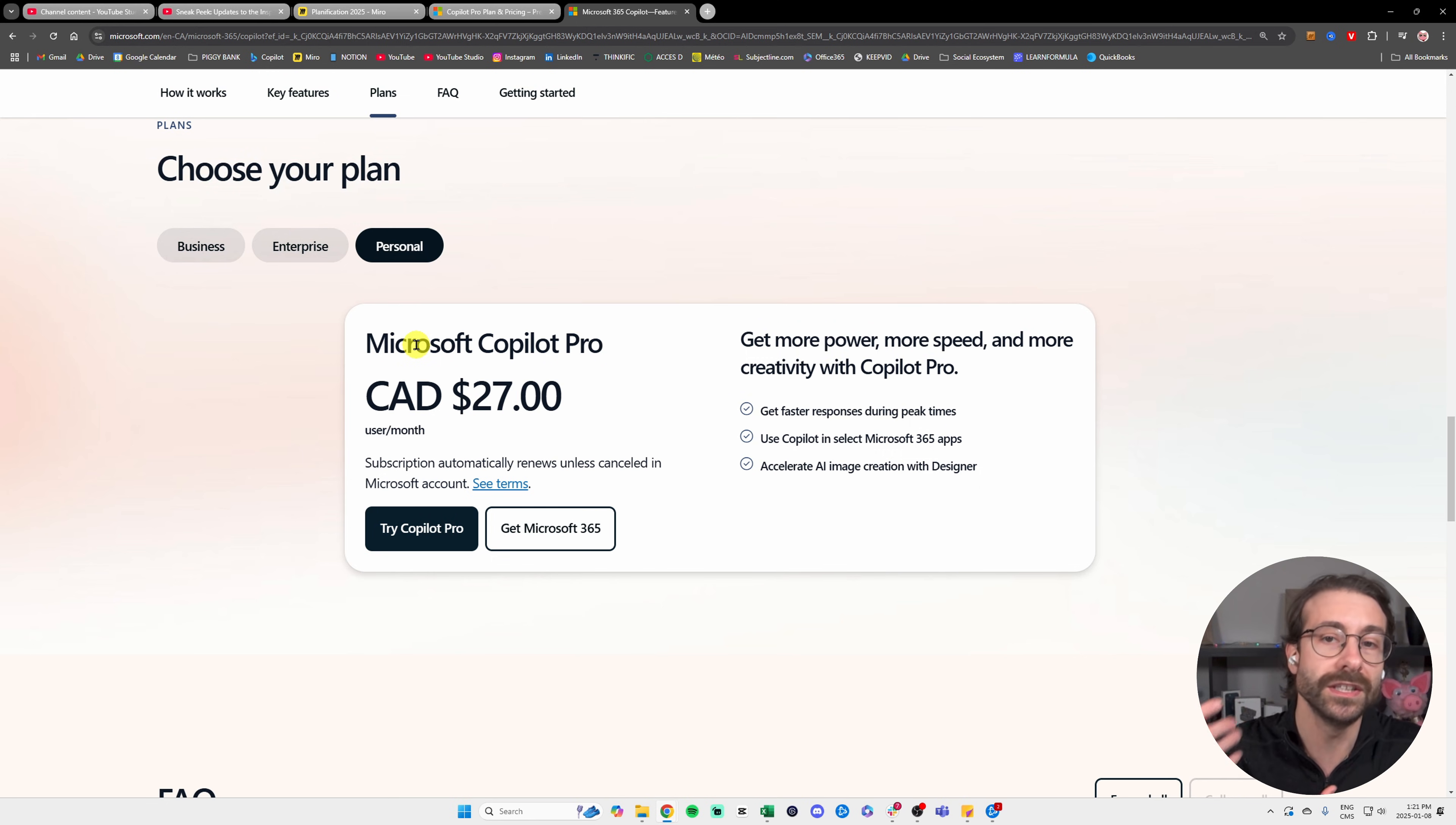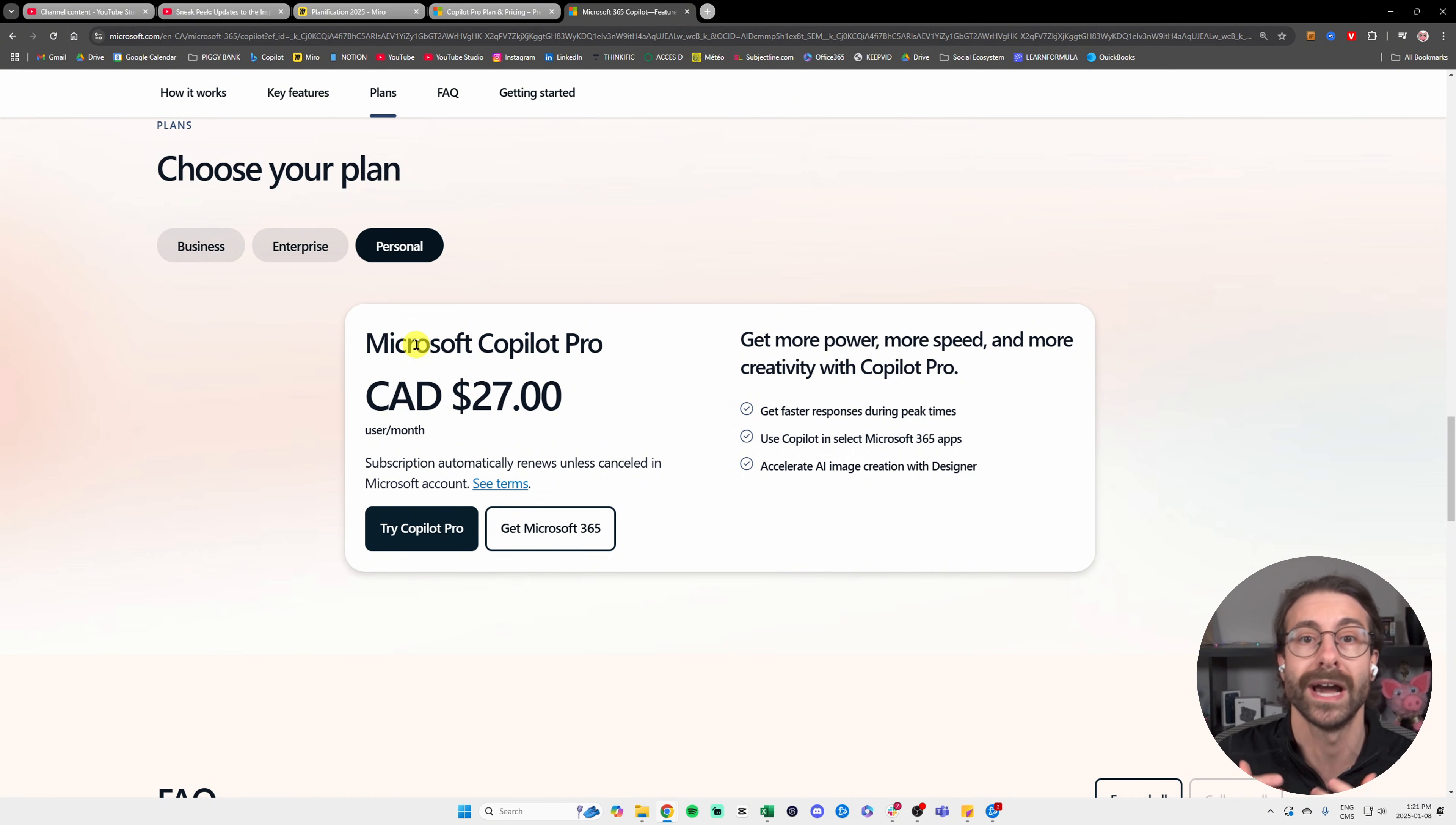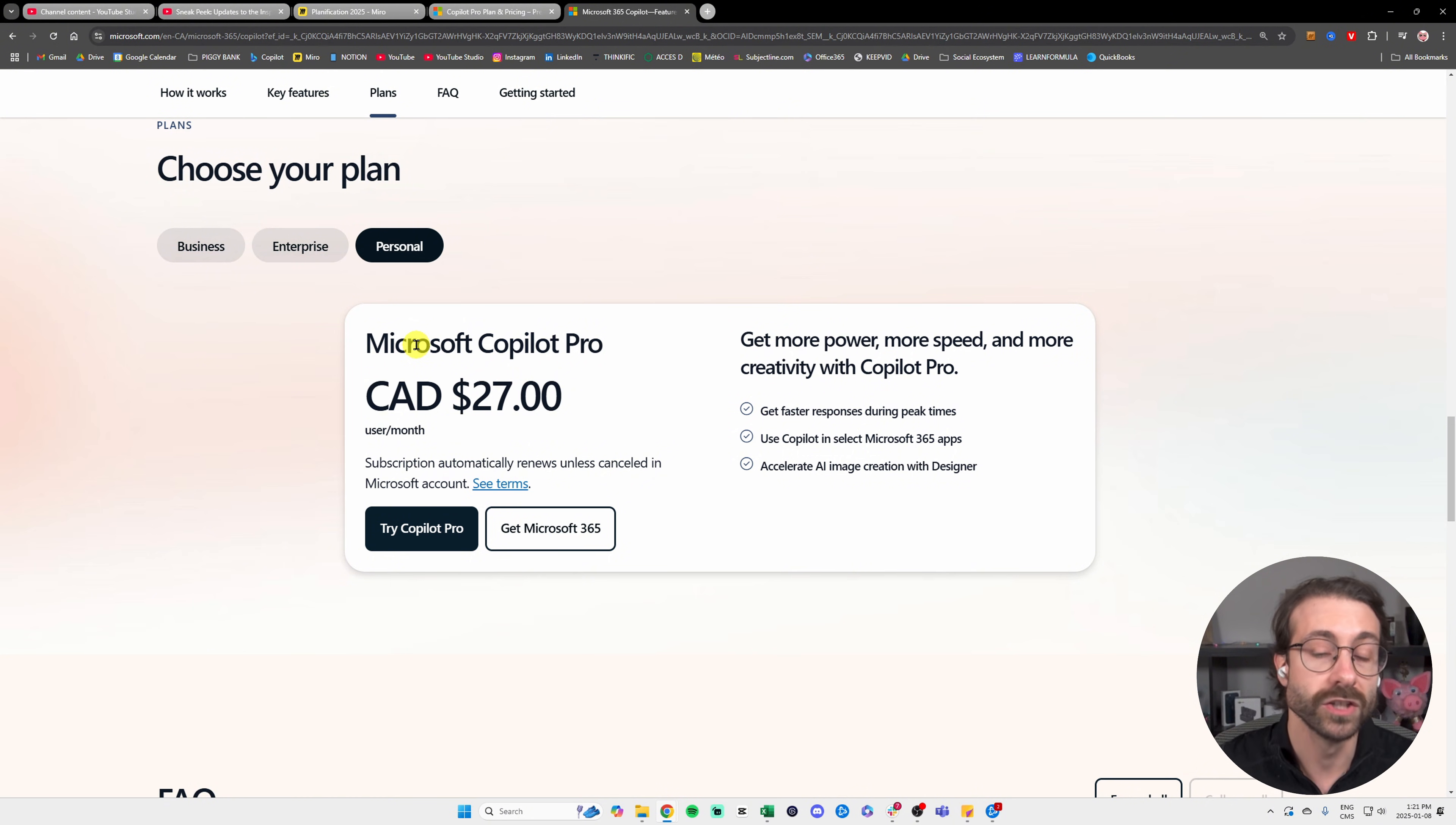To have Copilot in Excel, you will need to pay, but don't worry, I have a workaround for you if you just want to try it for a few minutes and see what it can do.